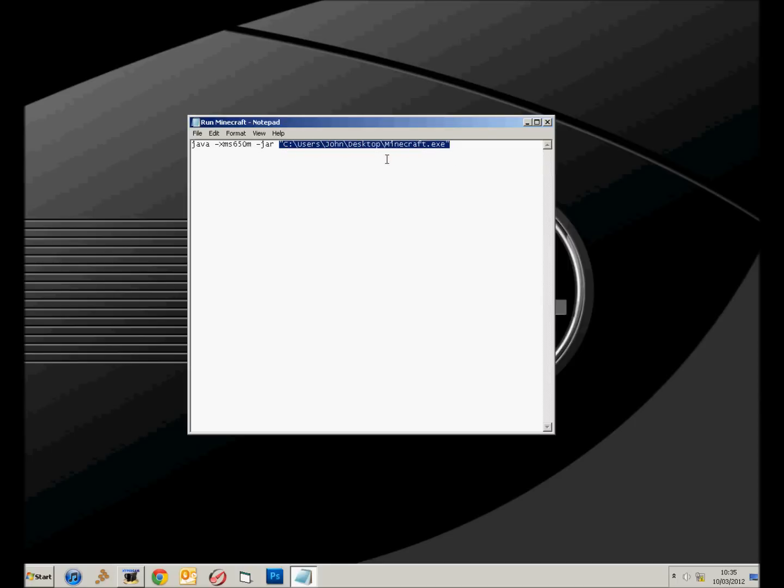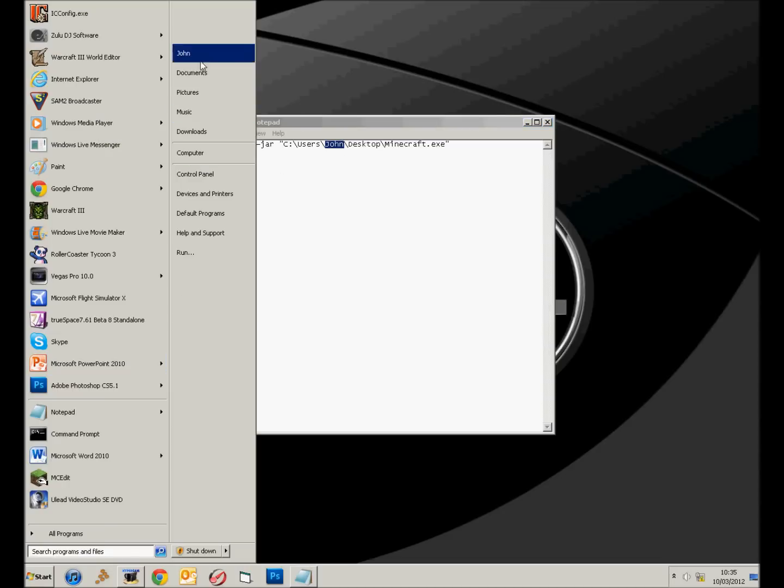You want to change the, if there's only one user, you don't need to put users in. And you need to change the thing after users, so that would be your name, mine is John. So you need to put your actual name in there, or like whatever the user is logged onto at the moment, so as you can see mine is John.